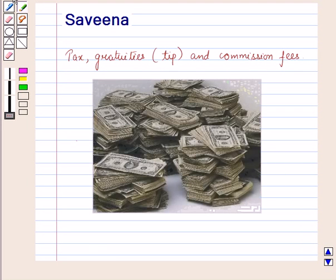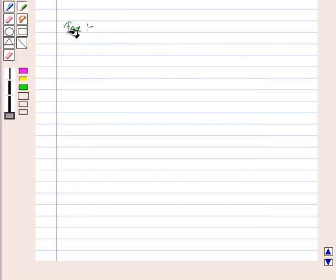Hello and welcome to the session. In this session we shall learn the effect of sales tax on total cost price, what is the increase in the amount when a person receives gratuity or tip, and commission fees on services. First of all, let us learn about tax with the help of an example.